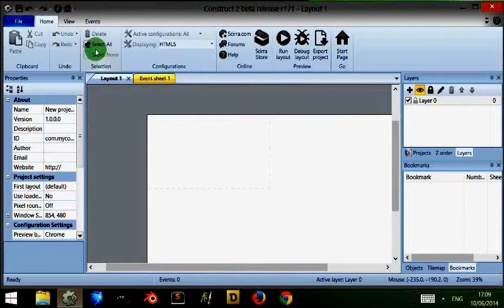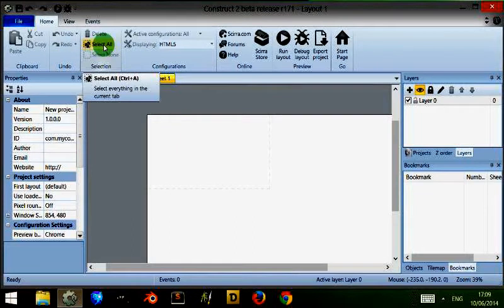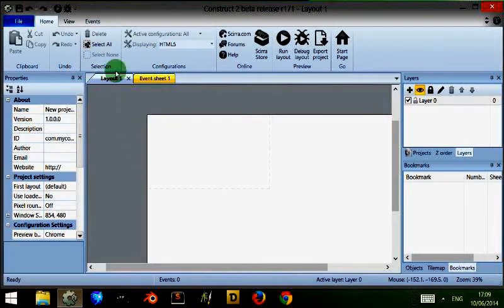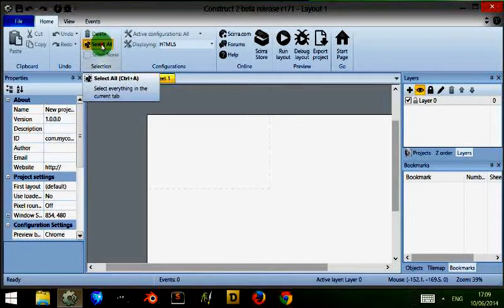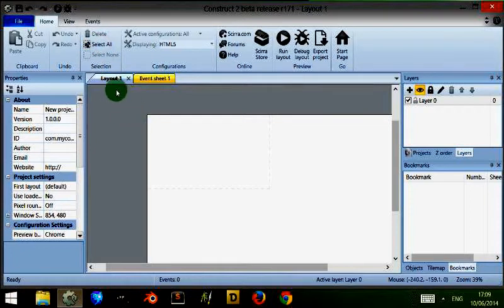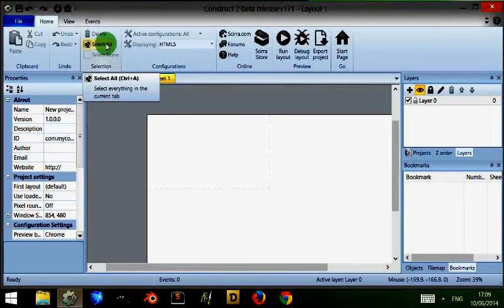Now I've done that so I can access a few options at the top. Under selection you can see there is a select all, this would select all the objects you have in your layout if you clicked on it. We don't have any at the moment so it's not really selecting anything.